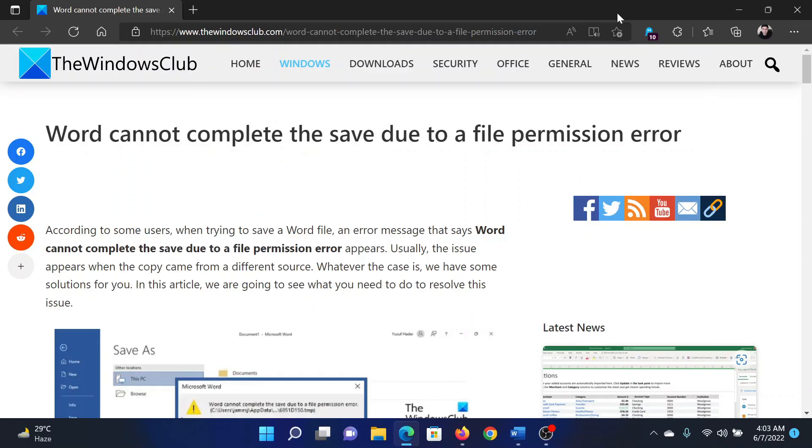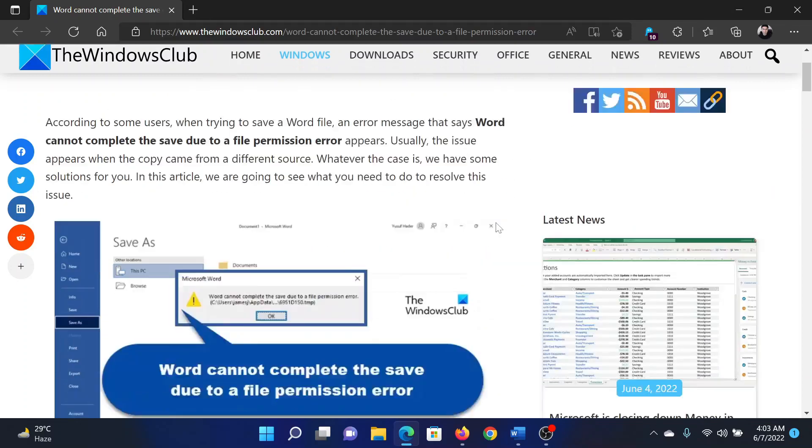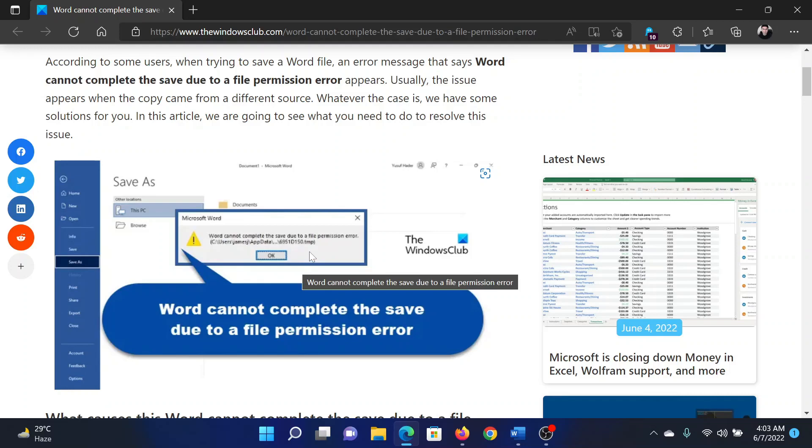Welcome to The Windows Club. If Word cannot complete the save due to a file permission error and the error looks something like this, then either read this article on The Windows Club